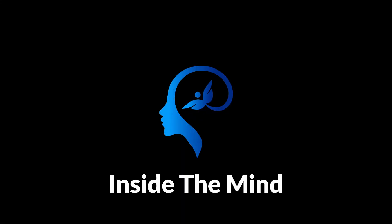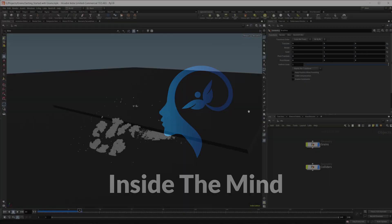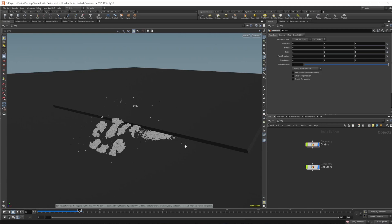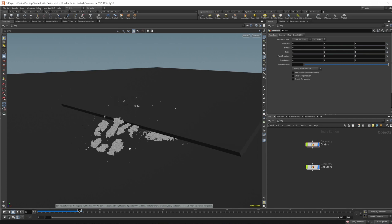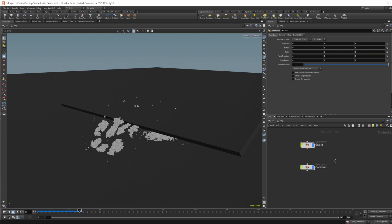I've been playing around with vellum grains recently, and I figured we would take a look at how to get up and running with the vellum grains. This project file will be available on Patreon. I've got a bunch of different setups in here, just some basic things to get you up and going - how to actually get the grains set up, what the different parameters mean, what they do, and how to get different effects started.